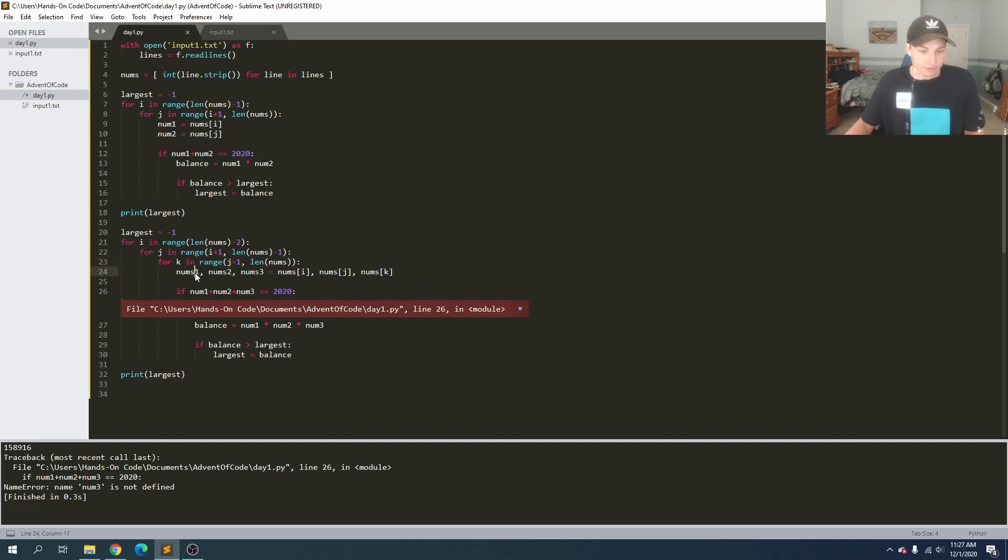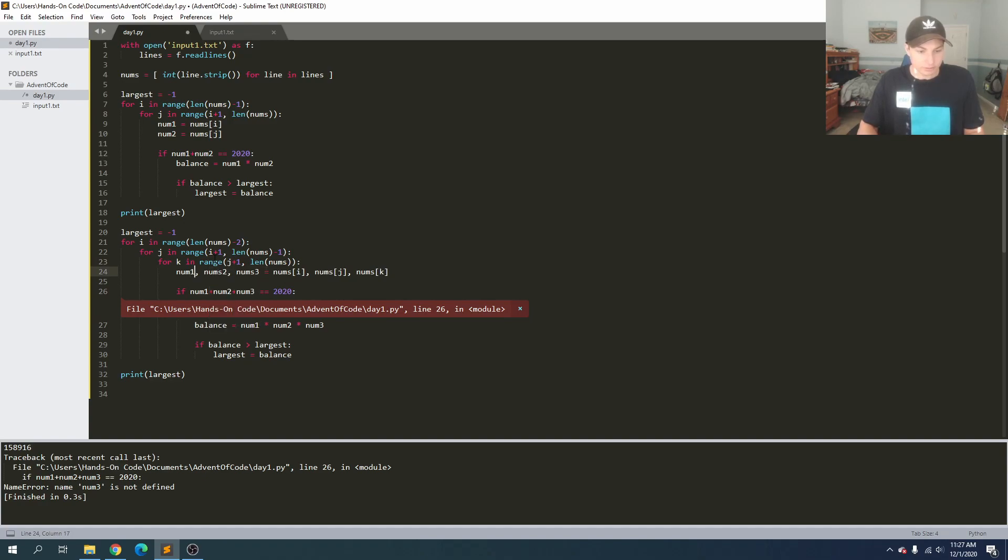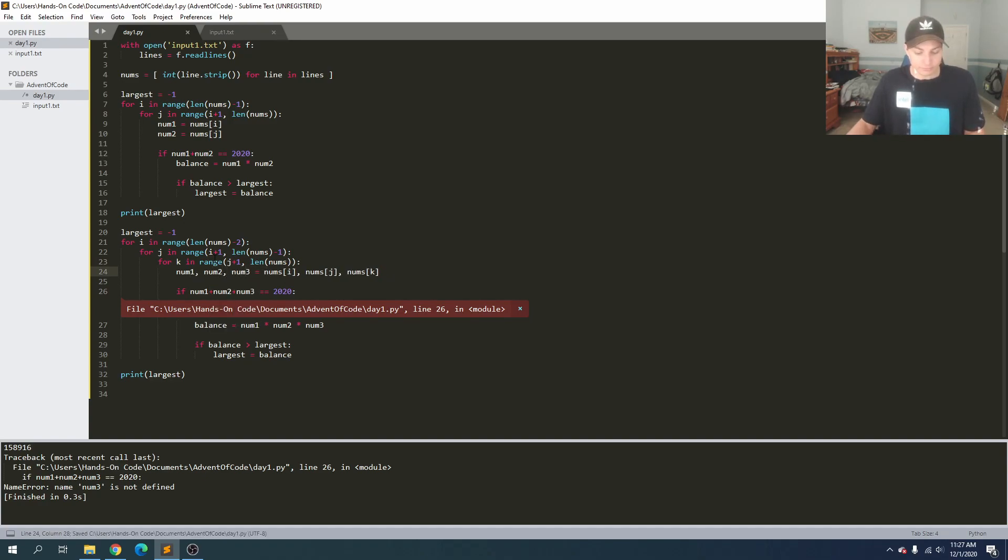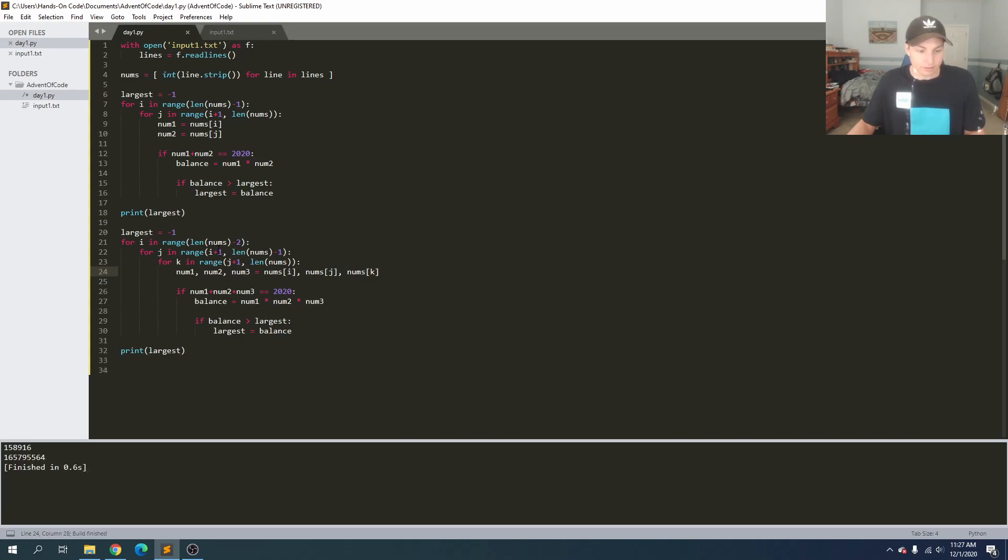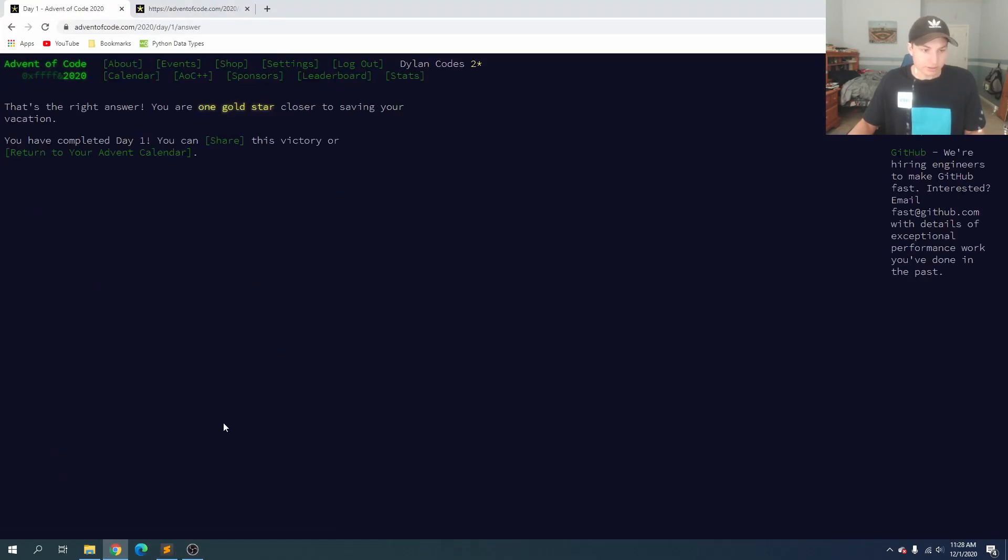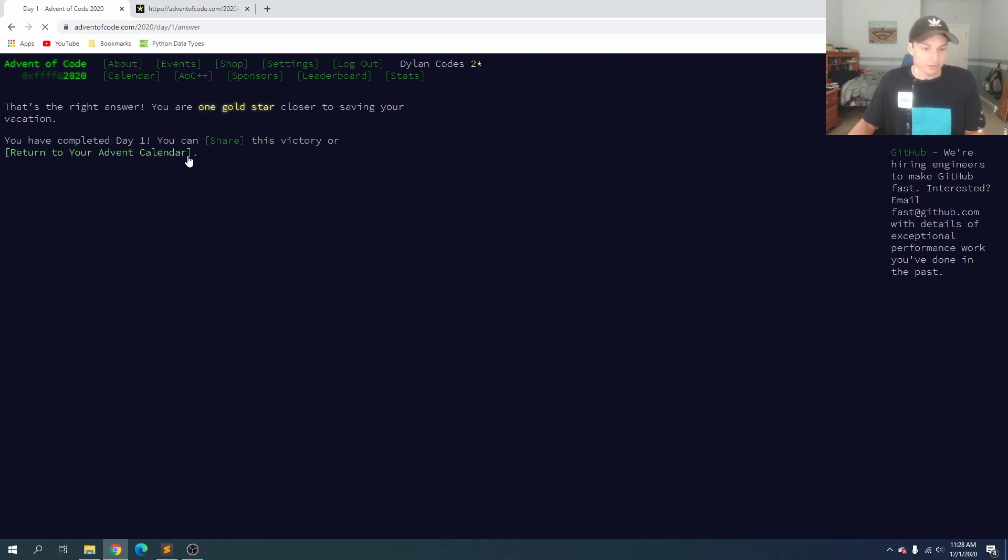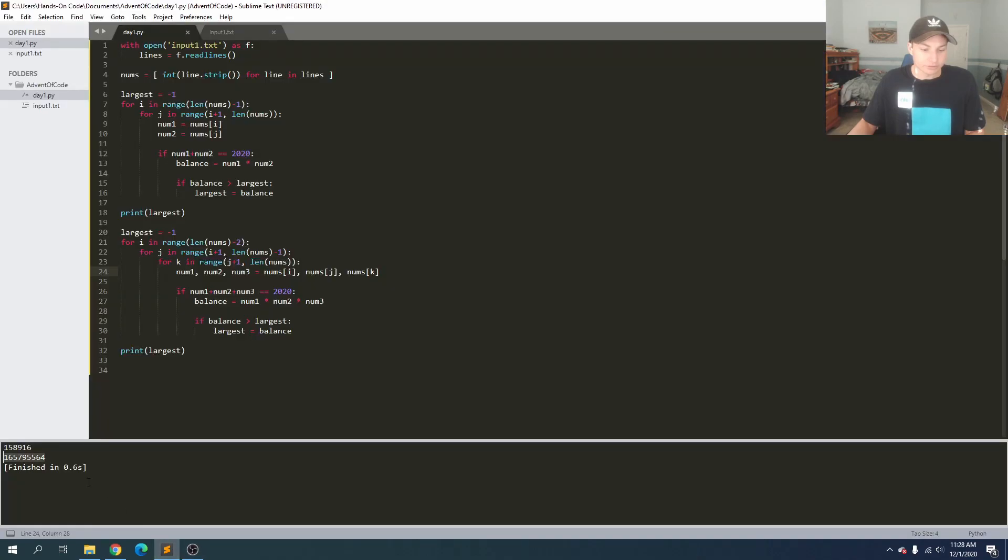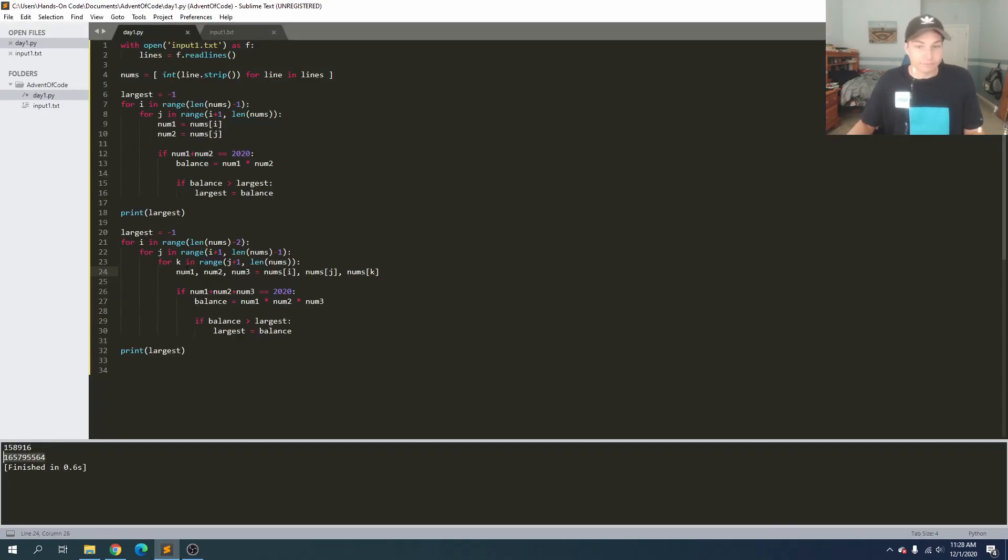And we get a huge number, so I'm just going to copy that in, submit, and we've got the right answer. So there you have it, there were the solutions for day one of Advent of Code using Python. If you have any questions, drop them in the comments below, and I'll see you back tomorrow for day two.